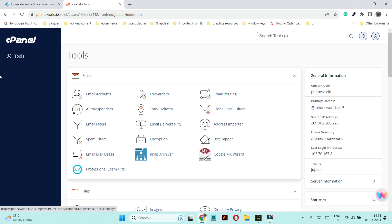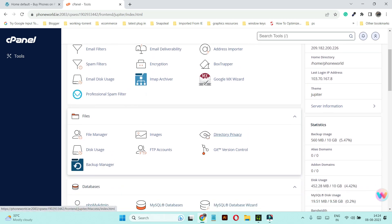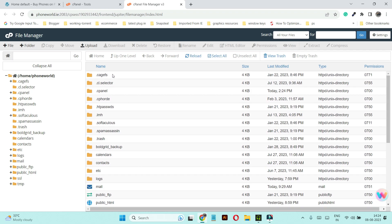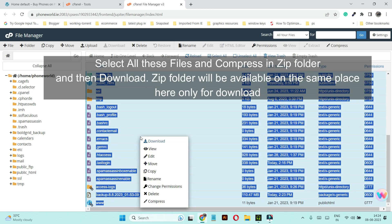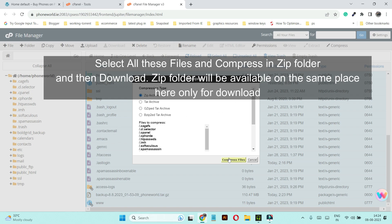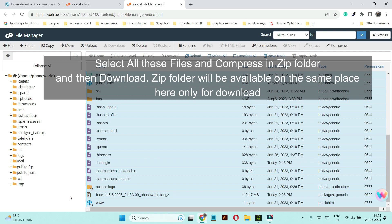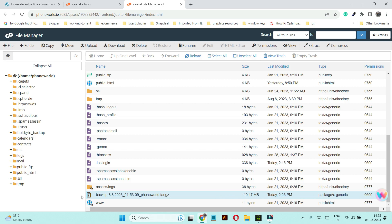Now, depending on your hosting provider you may not find the Backup option. In that case, go to File Manager. In File Manager, click on the top file, press Shift, and click on the last file to select all. Right-click on the screen and click Compress. Make a ZIP archive by selecting it and click Compress Files. All files will be saved inside this zip archive and you can download it. You can also see the backup file created from the Full Backup wizard option.